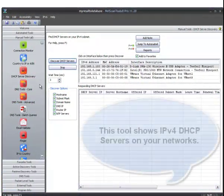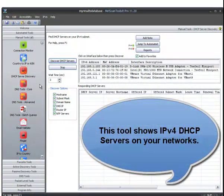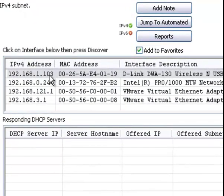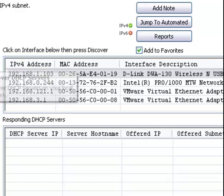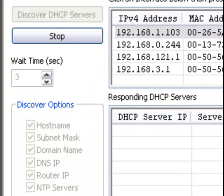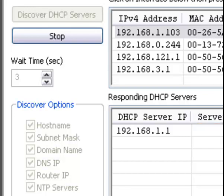This is a demonstration of the DHCP server discovery tool in NetScanTools Pro 11.20. As you can see right here, there's a list of all the interfaces available on this computer. I'm going to press this button and it will find the DHCP servers on this network.